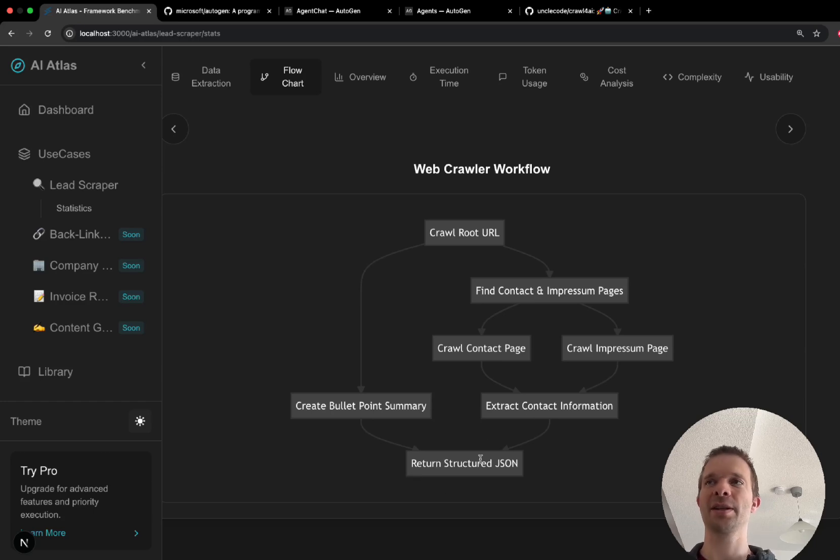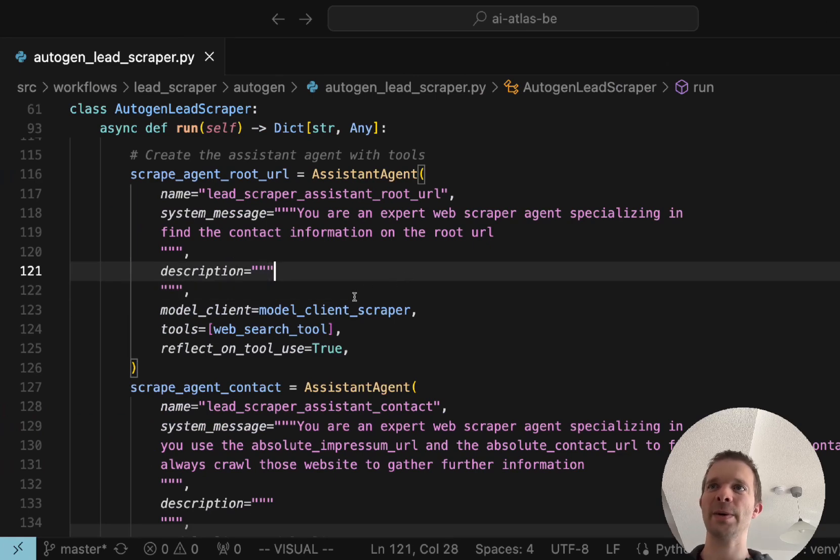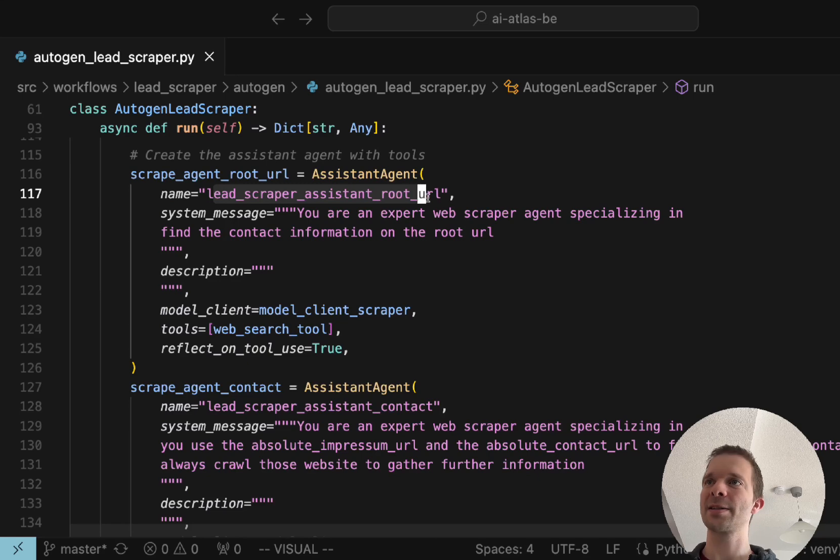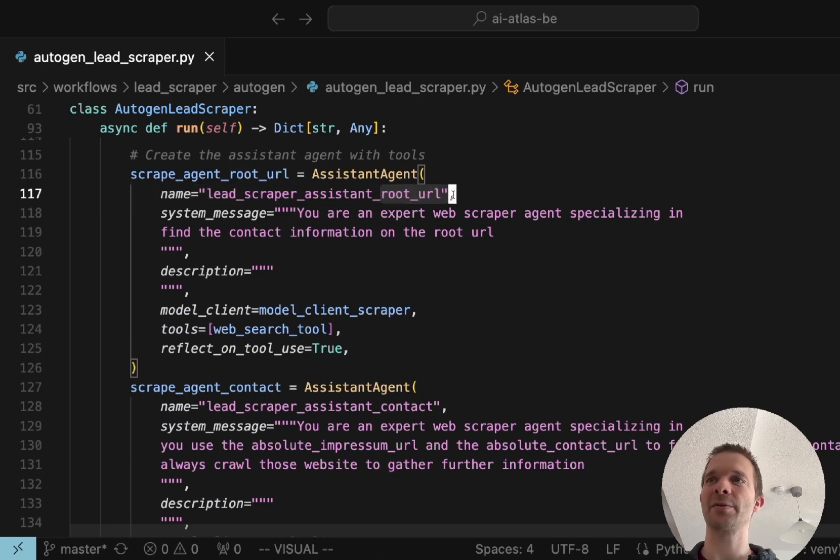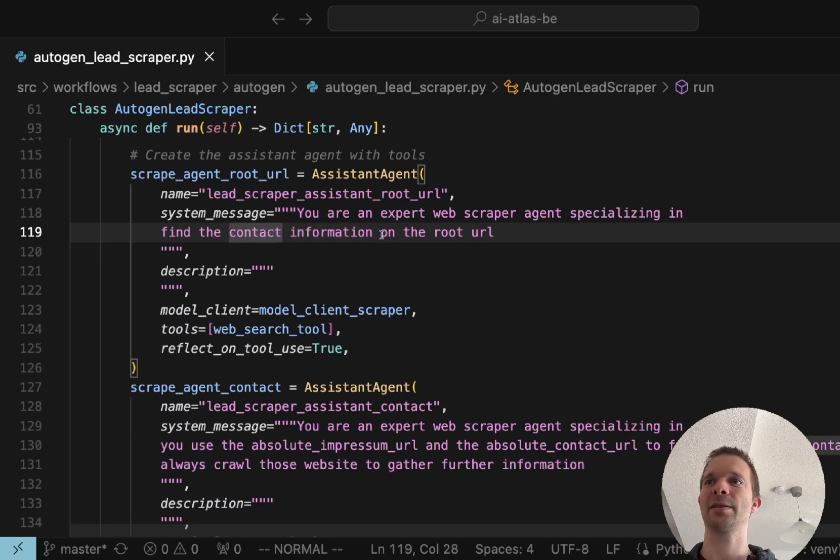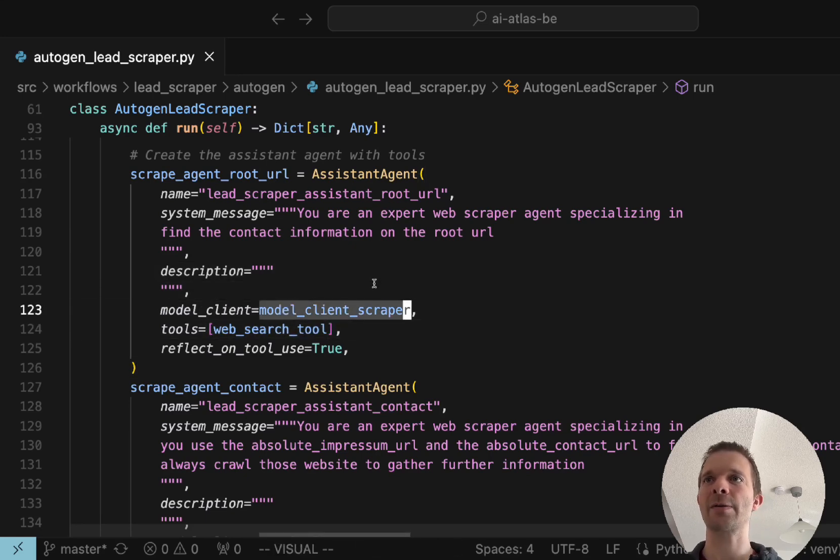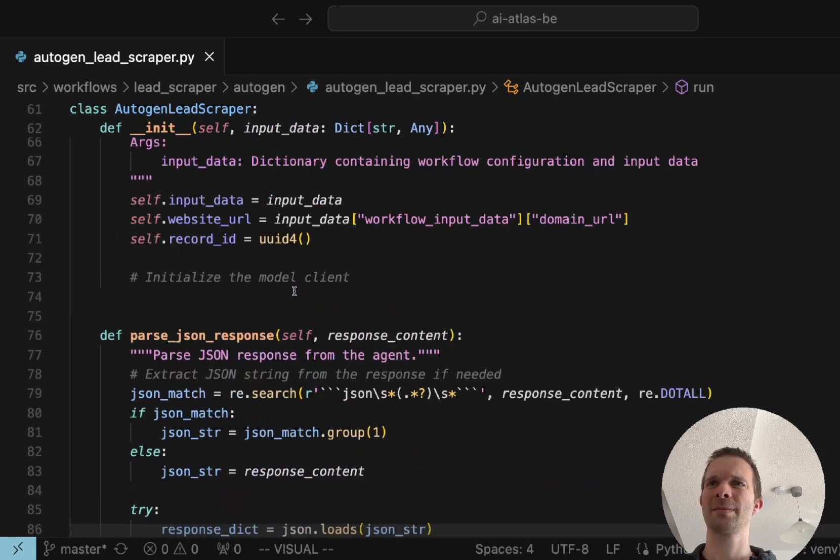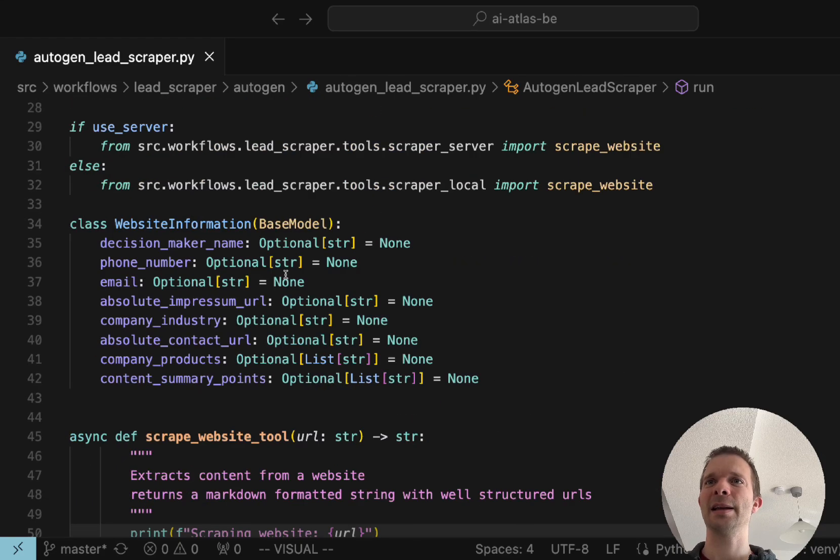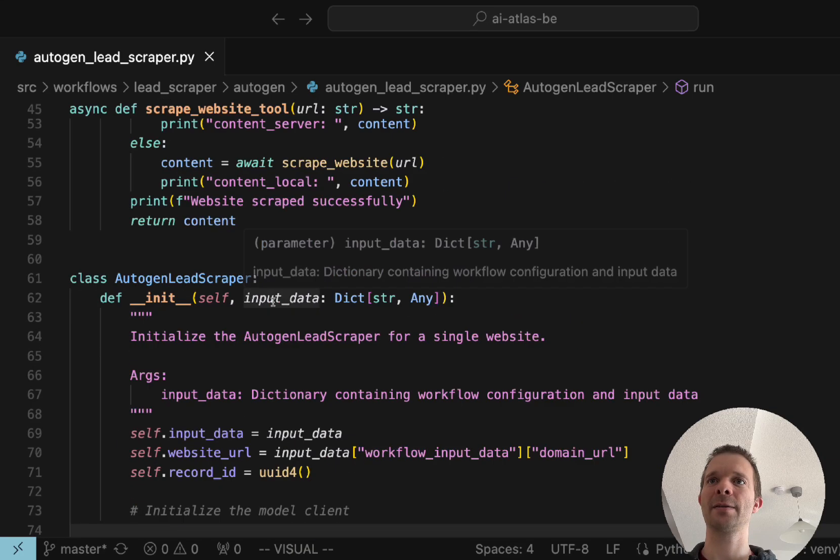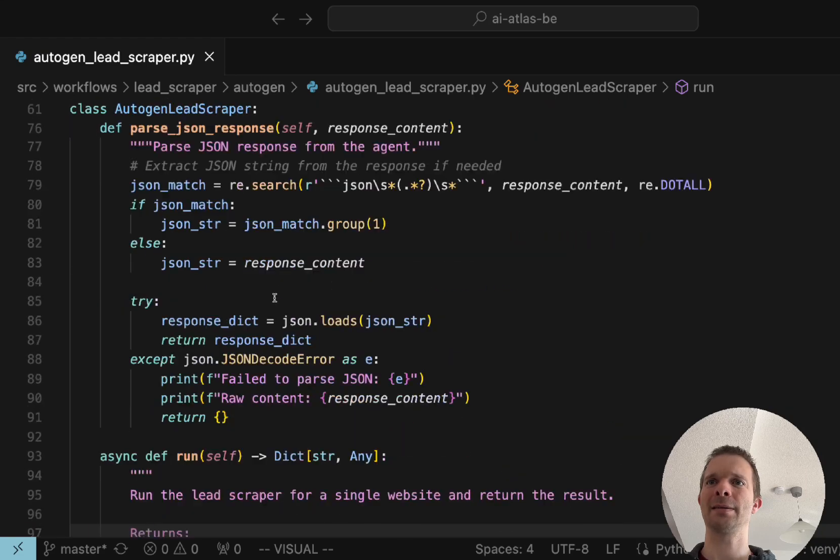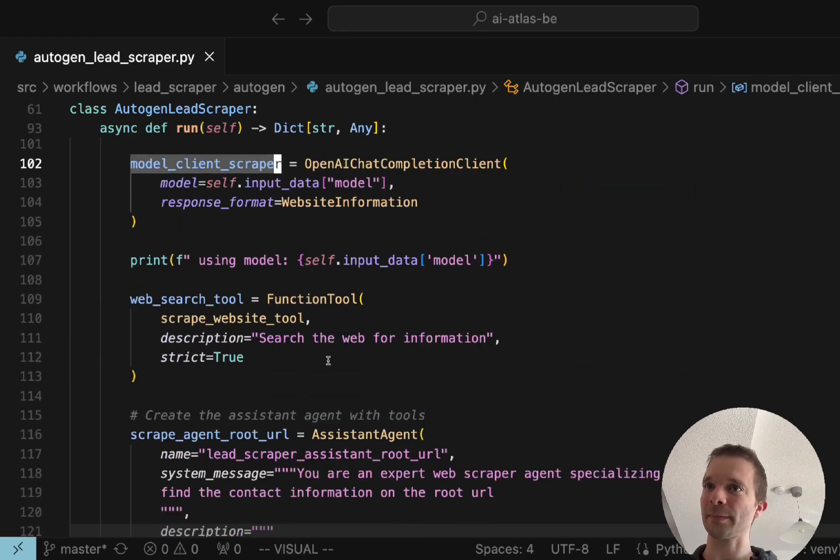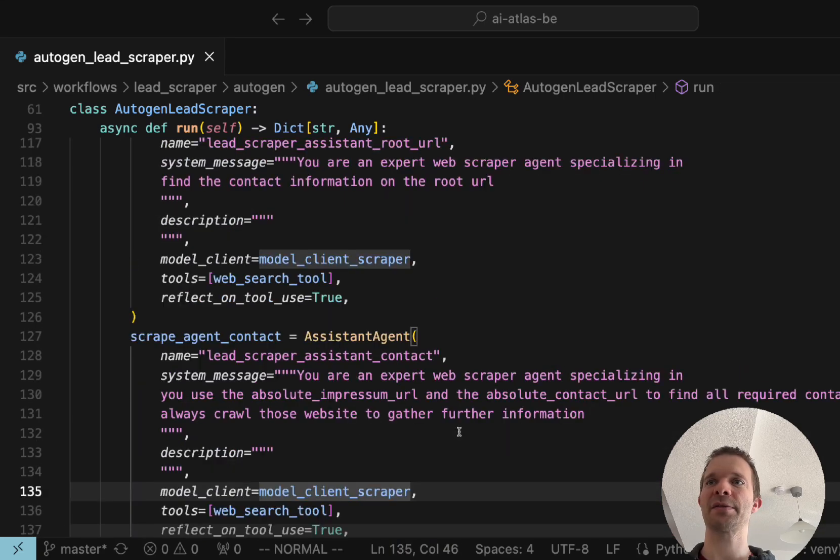This agent, the lead scraper assistant, I could just call it agent, would it be better. That one is just crawling the root URL. You are an expert web scraper agent specializing in finding the contact information on the root URL and we give it the web search tool and the model. In the model we already defined the format we want. So if you want different output format for your agents you have to define another model. Here we need to use the model.